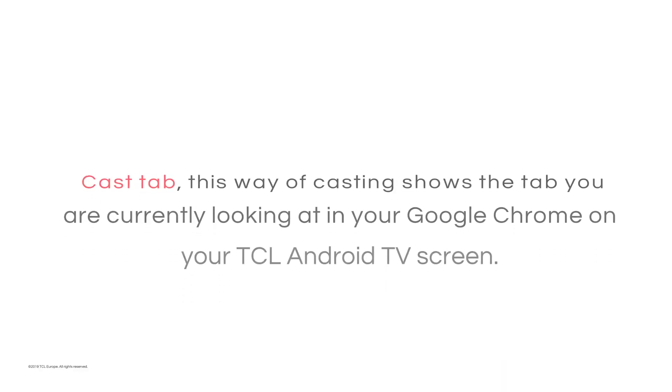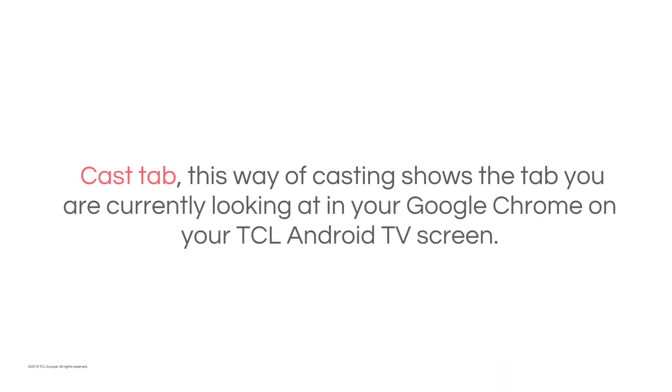Cast Tab: This way of casting shows the tab you're currently looking at in your Google Chrome on your TCL Android TV screen.